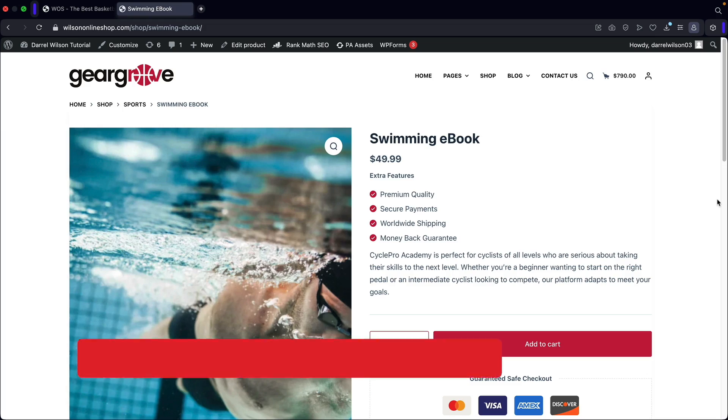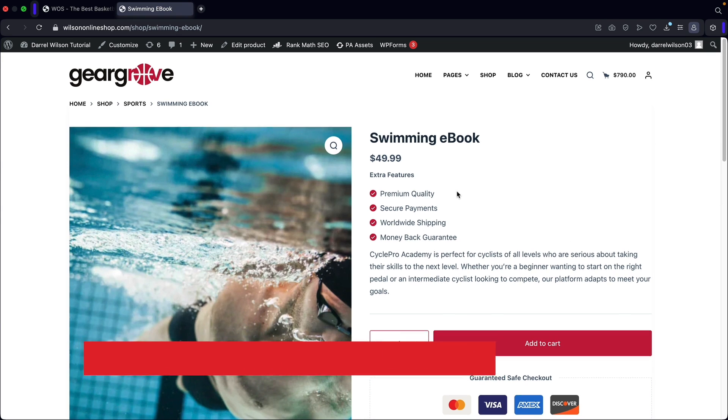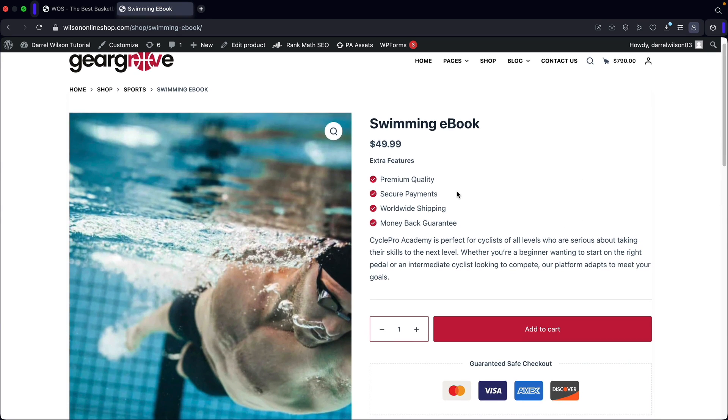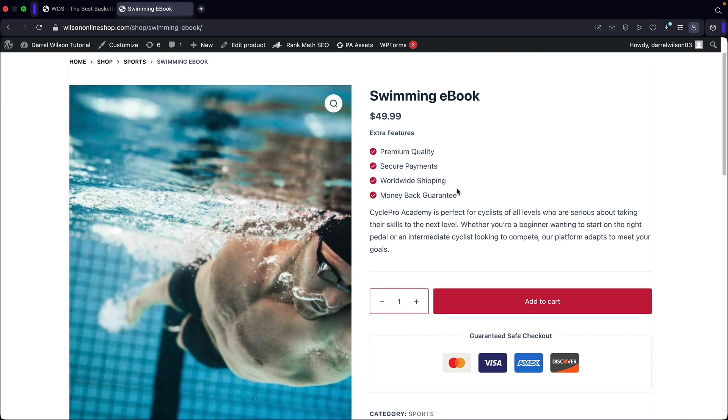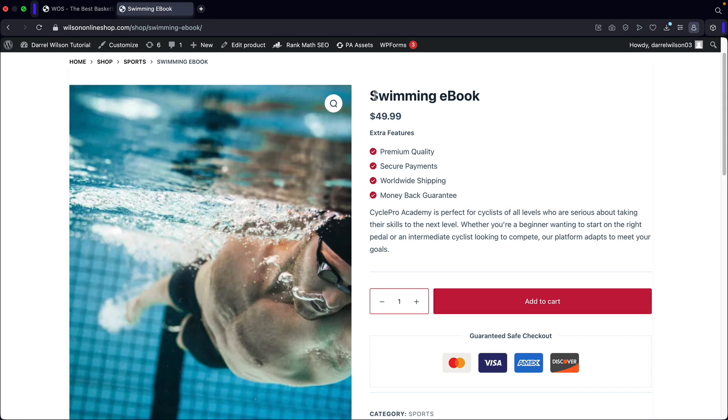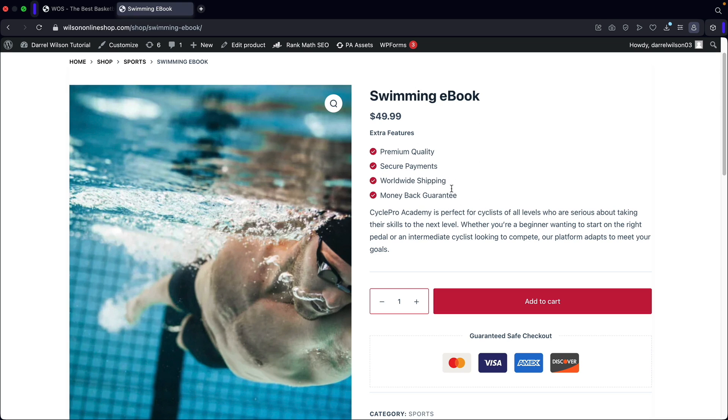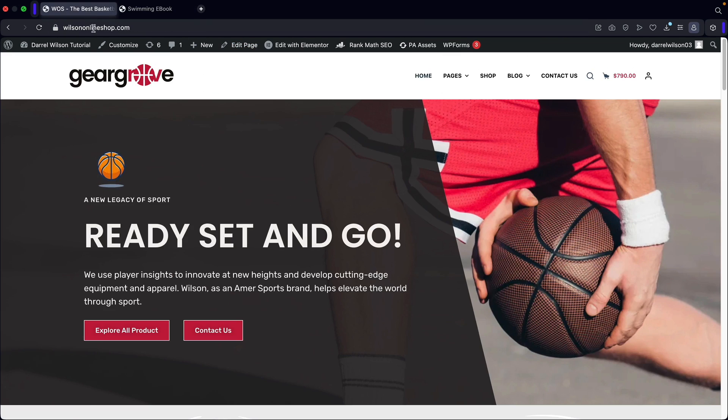So here's an example of a downloadable product. Now a downloadable product is a product where someone can actually buy this product and download a specific file. In this case, we're using like an ebook. But this can be anything. It could be an ebook, it could be a PDF file, it could be a cooking recipe, it could be whatever. So I'll be showing you guys how to create a downloadable product and also show you guys where the users can download them on your websites.